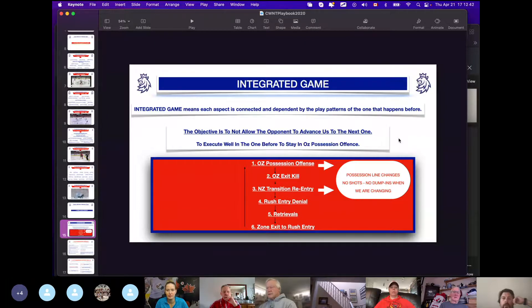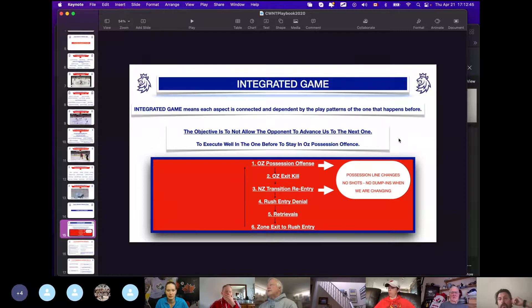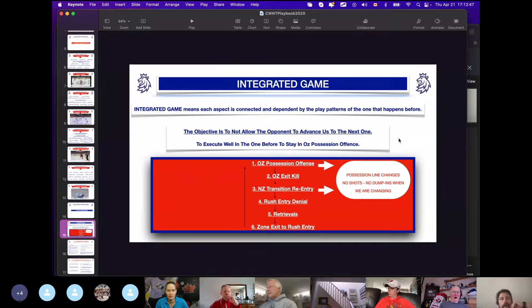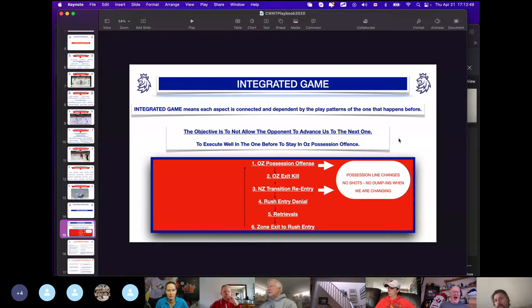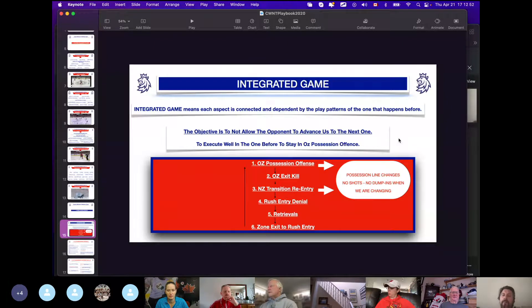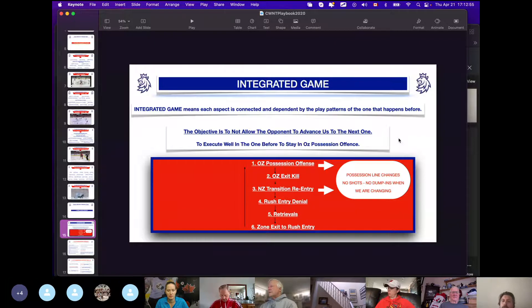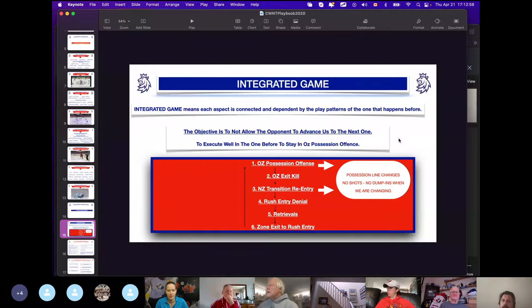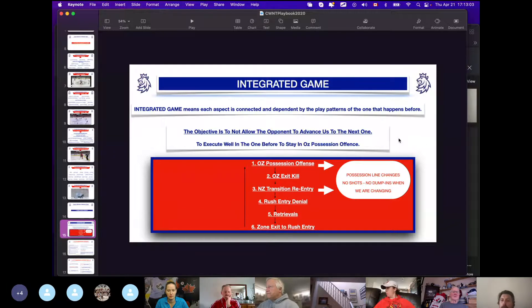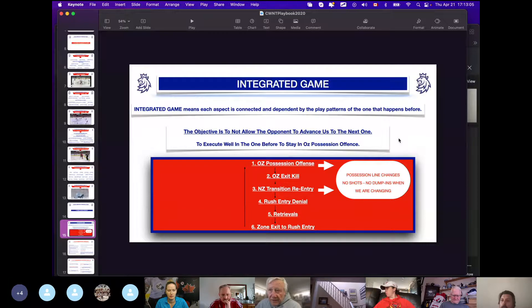Because most of the time, unless we played obviously United States which was a different story, and Finland—Finland at times got some possession entries—but most of the teams were forced to chip it in. And then once we get the puck in our zone, well we gotta exit the zone with possession and we had clearly defined where we want our players.